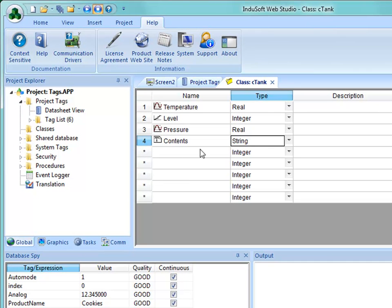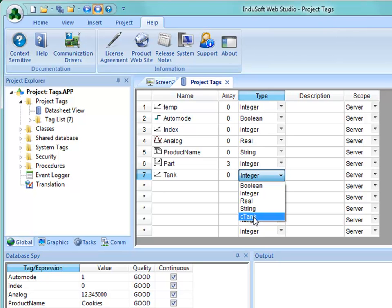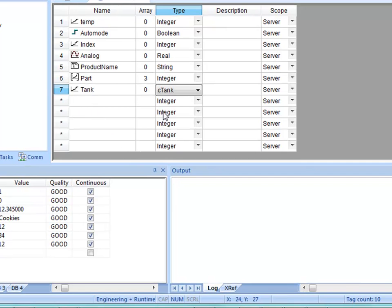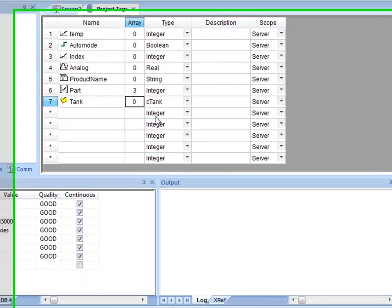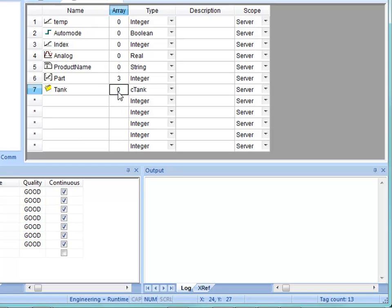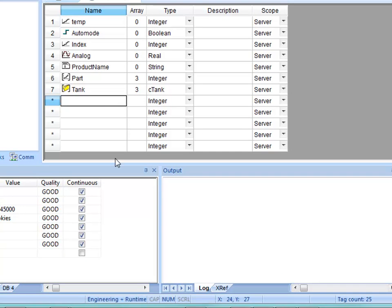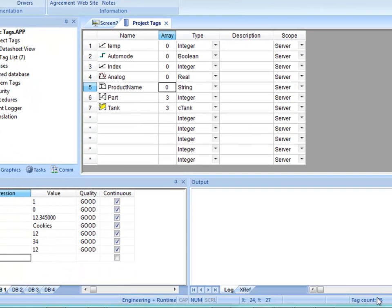Notice the tag count is currently 9 — those class member tags don't count against the project until I've defined them as a project tag. So I'll close the class editor, create a tag called Tank, and in the type drop-down there is a new type — cTank, which is that class. The tag count was 10, but once I click off and add this element, the count jumps to 13 (nine plus four members). If I make it an array of 4 total tanks (maximum element 3), I now have 25 tags: four members times four elements equals 16, plus the nine existing, totaling 25.